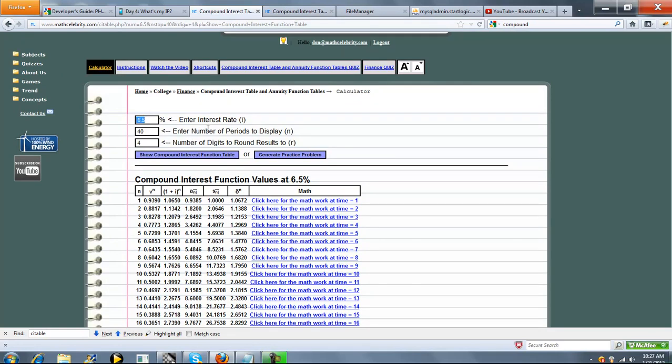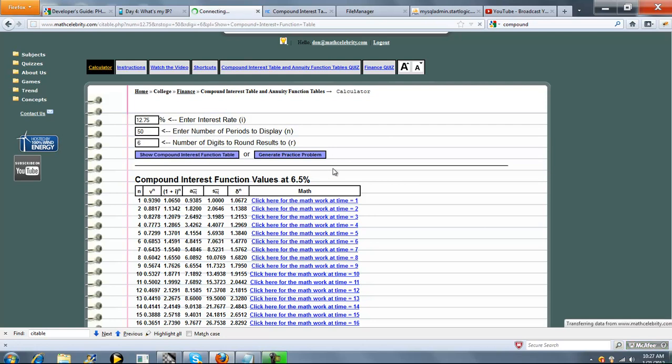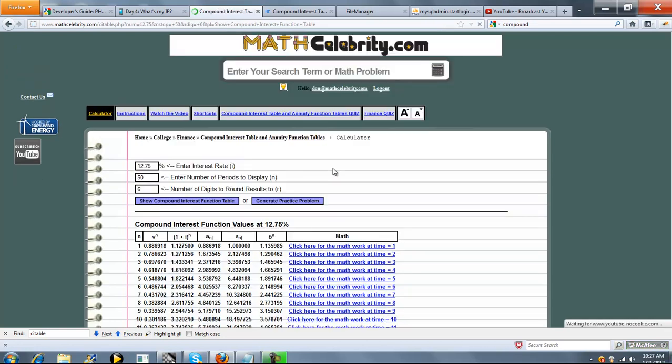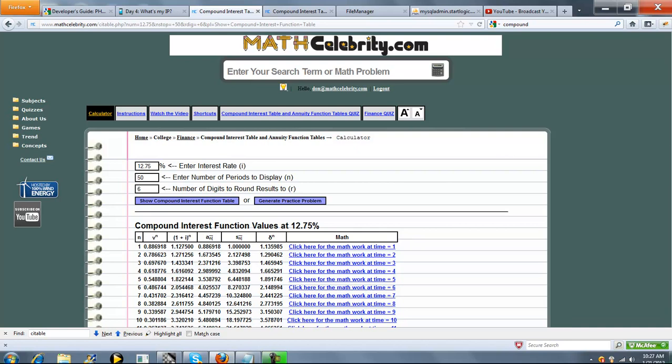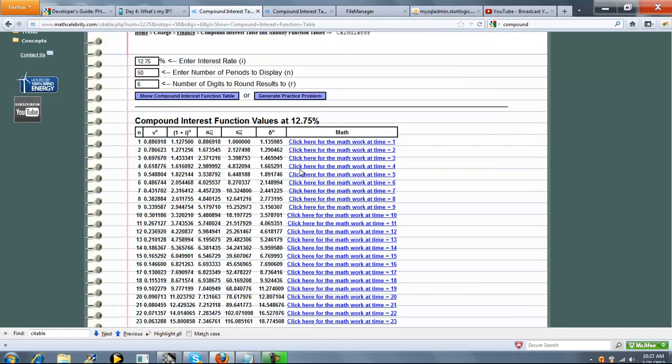So let's say 12.75. We'll do 50 periods, and we'll round to 6. Press the show compound interest function table button. So as you can see now, all our values are rounded to 6 decimal places, which is great.